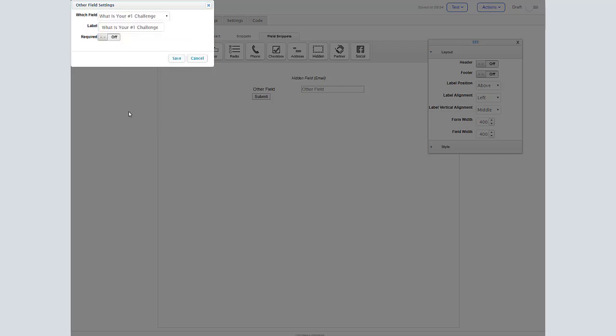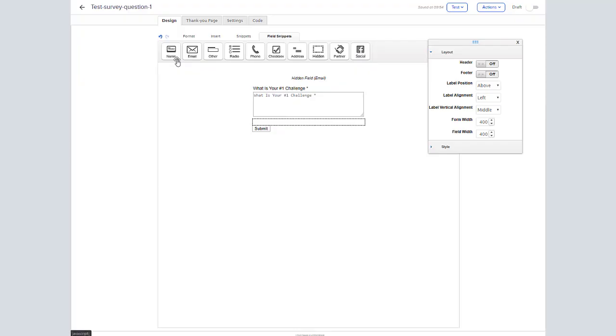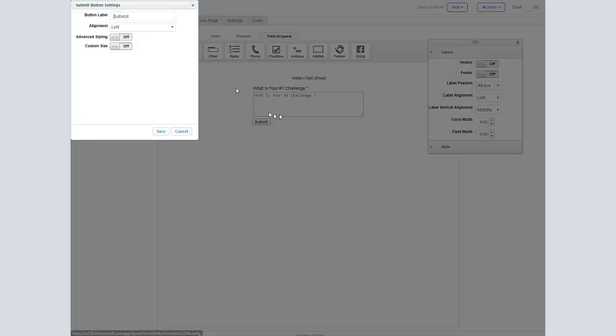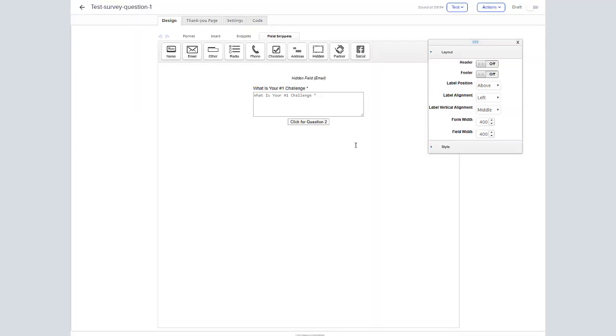Next thing we're going to do is use a text box. This particular one we've pre-set up is 'what is your number one challenge' and we want to edit the submission button. We'll just say we want to go to question two. This is really all you need to get started.